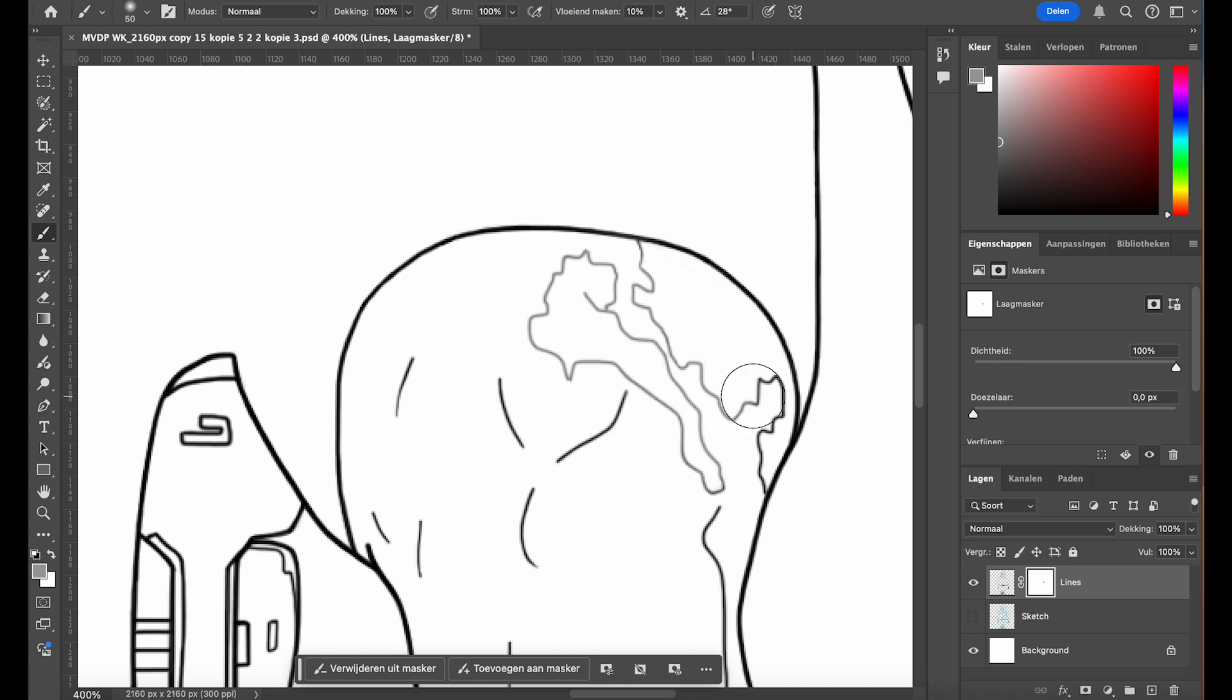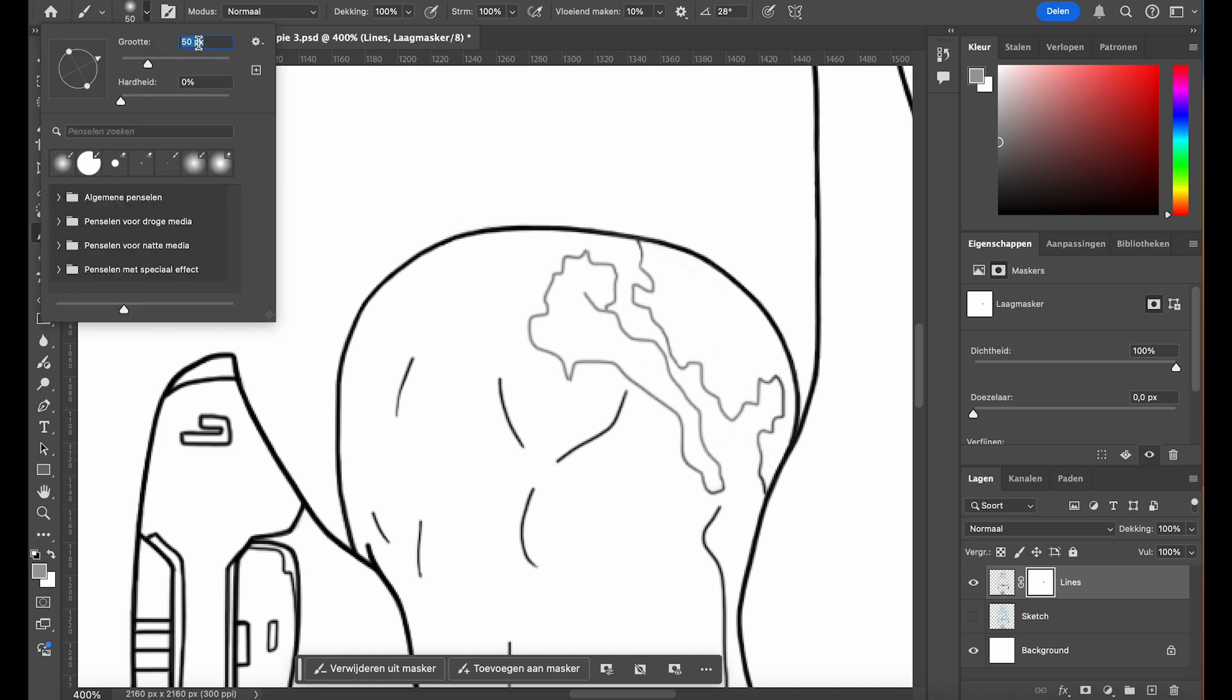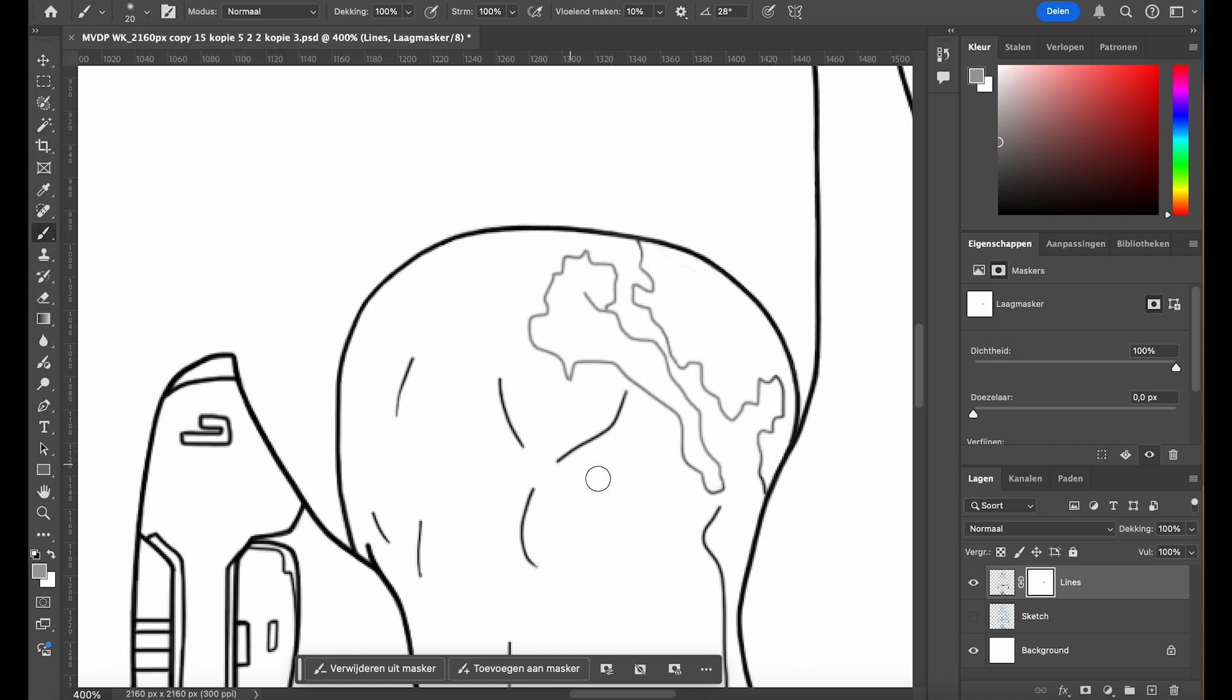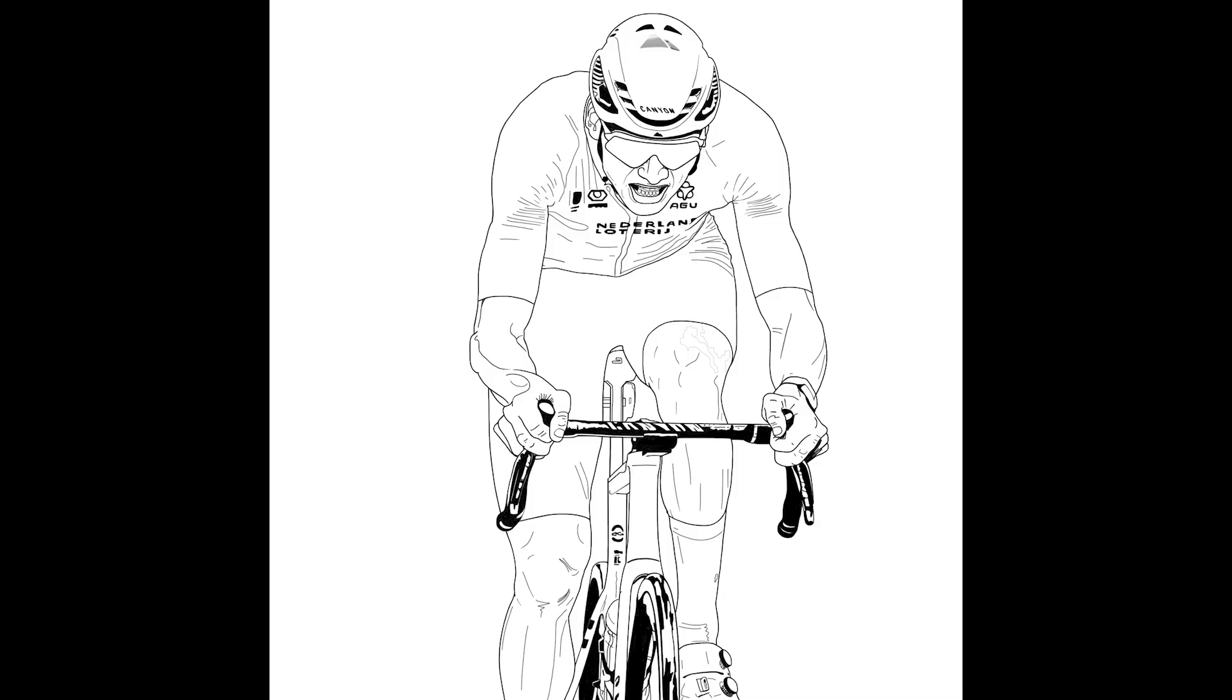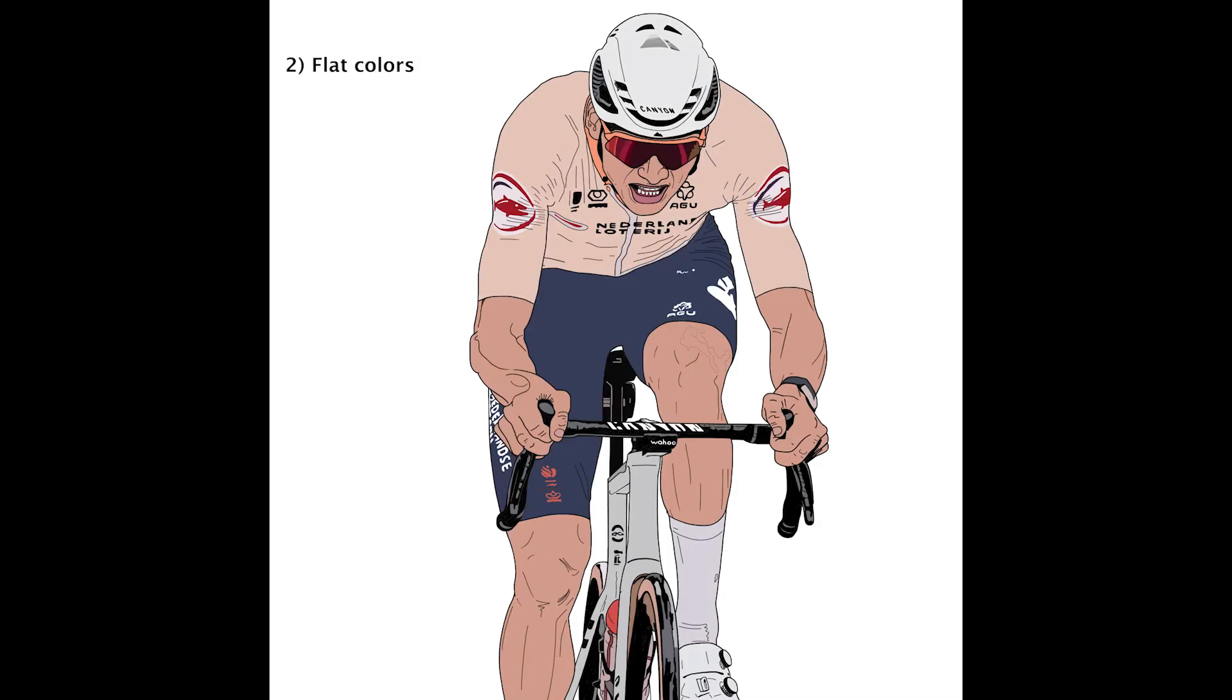like around highlights or shadows, can be softened this way. Now that we've completed the line art, it's time to move on to the next step: applying the flat colors.